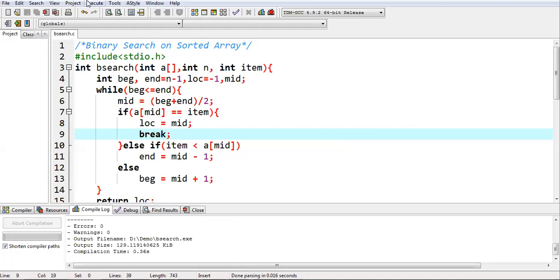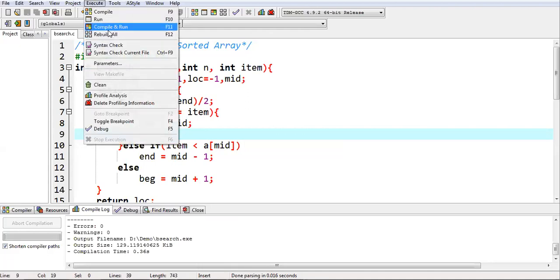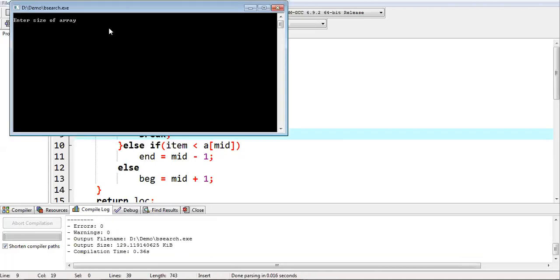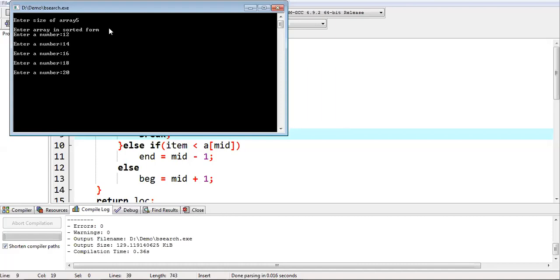Again, if I execute this code, I enter five as value. Same numbers I am entering again. And I am going to search 30. You can see the message number is not found.